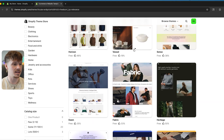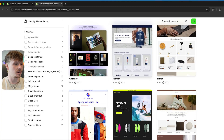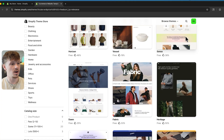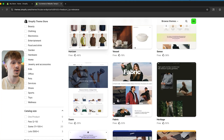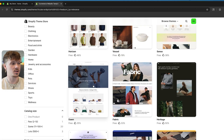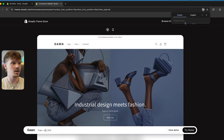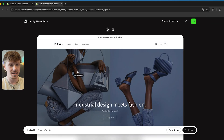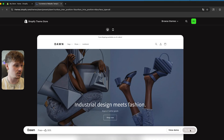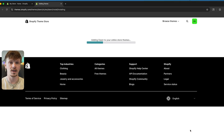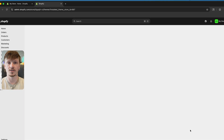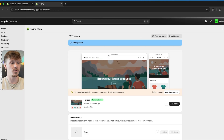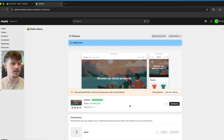As you can see, we've got Sense, Horizon, Vessel, and Dawn. I recommend you guys start with Dawn, Sense, or Horizon — they're all pretty great and clean themes. I'm going to use Dawn for this video because Dawn is a very fast theme. Even after you add a bunch of things to your website using the AI tools, it's still going to be insanely fast. Dawn is basically the base Shopify theme.